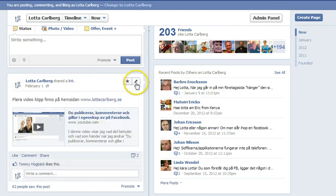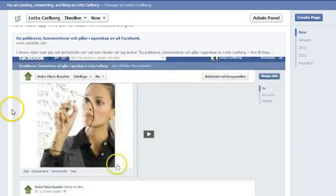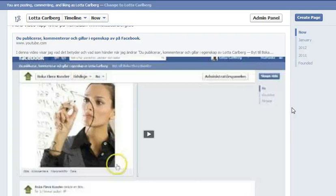If I look at this one and I hover over it, I can highlight it, and if I highlight it the whole status update expands across the whole screen like this. You can see it goes from one side to the other. This is very good to do if you have an image you really want to show on your wall — make it highlighted. Also if you have something special you want to talk about, you can highlight it. When you highlight different status updates it's more fun to visit your page because it looks more lively.